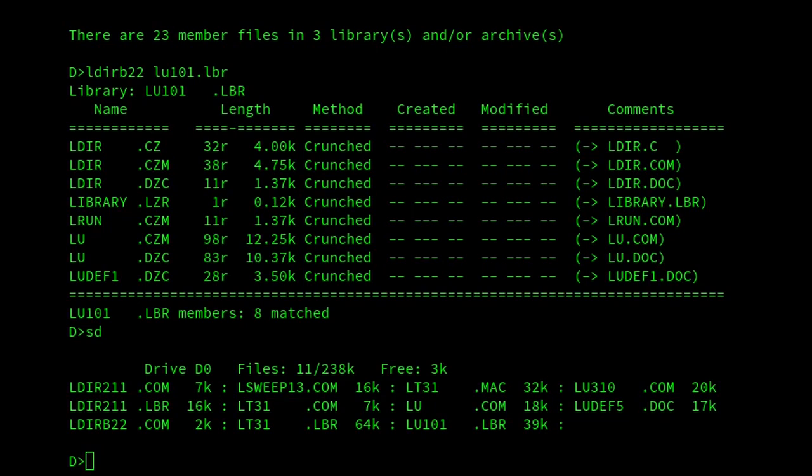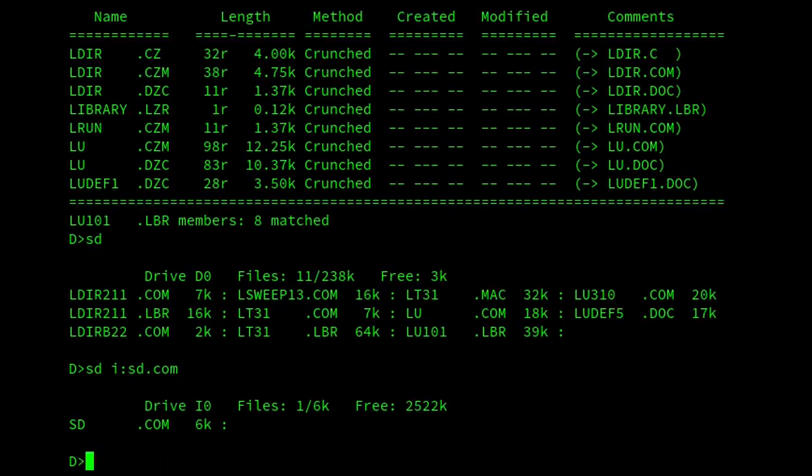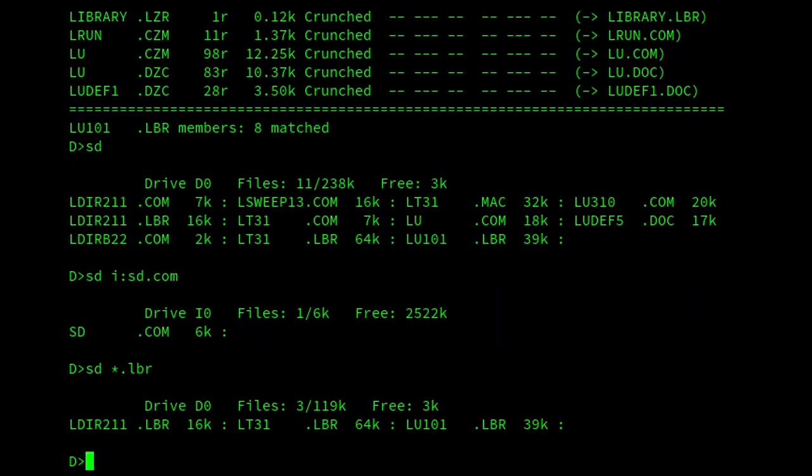And other than QL, it's the program I use most often for listing members of LBR archives. The program itself is only 6k, as we can see. And then I can do things like, if I do SD star.lbr, but that would list all the LBR files.